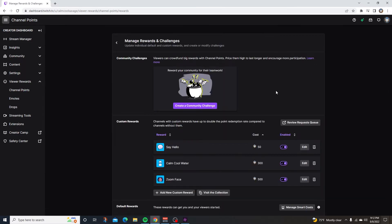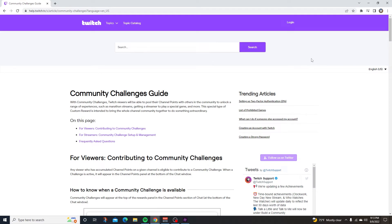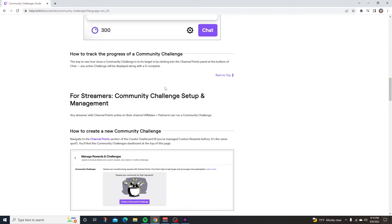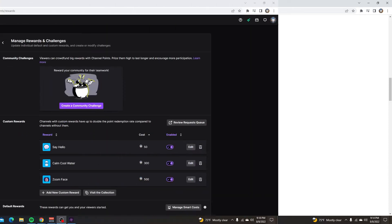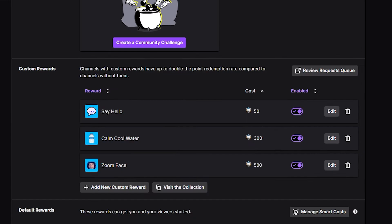At the top here, we have community challenges. Viewers can crowdfund big rewards with channel points, price them high to last longer and encourage more participation. If you want to learn more about community challenges, you can click on the link here. Twitch will give you a community challenge guide and it will give you some more information on community challenge setup and management. If you guys want to learn more about that, I'll leave the link in the comments below.